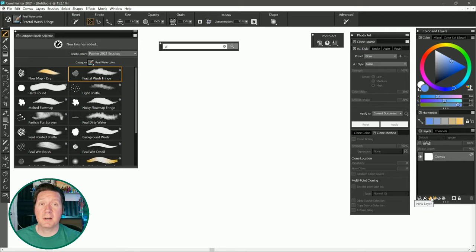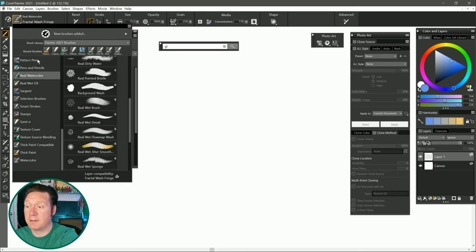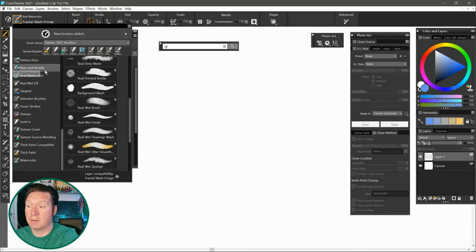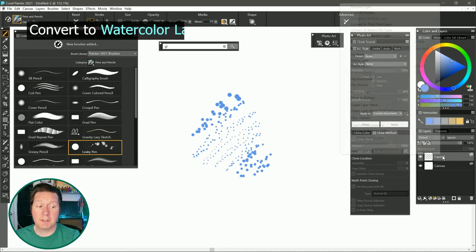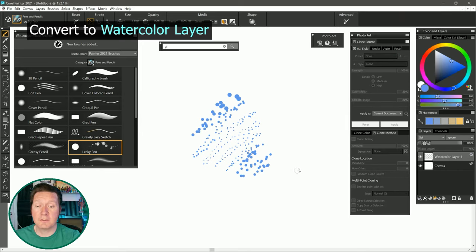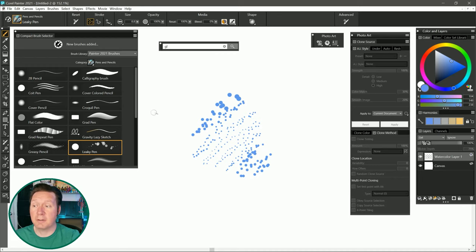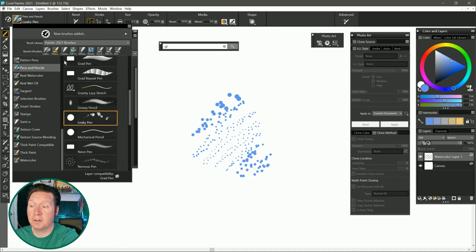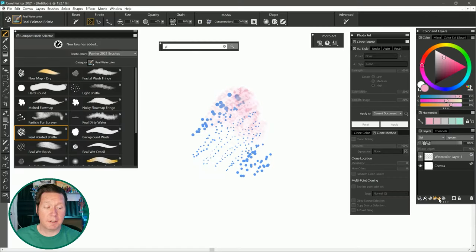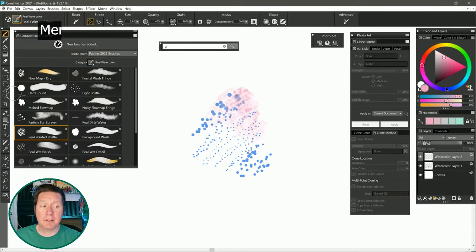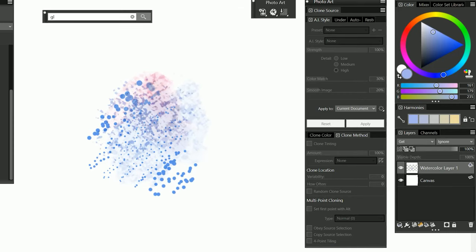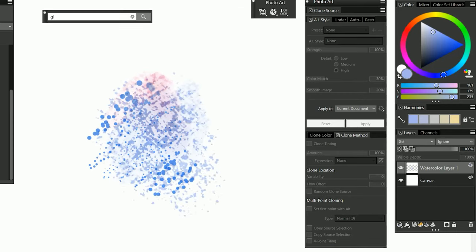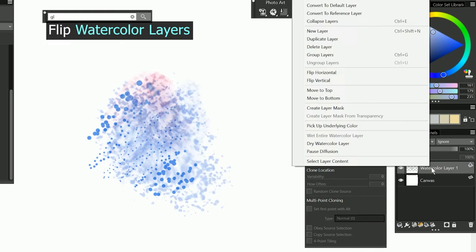While we're on the topic of special layers let's create a new layer and I'll go ahead and paint on it with a brush that is not a watercolor brush. Let's say pens and pencils, leaky pen. We can now convert default layers into watercolor layers. You can also convert the canvas as well. Now that this is a water layer I can select a watercolor brush and I can paint into it and have the paint interact in a wet way. If I create another watercolor layer and I can also merge multiple watercolor layers together into a single layer while retaining watercolor editability and you can now flip watercolor layers horizontally and vertically.